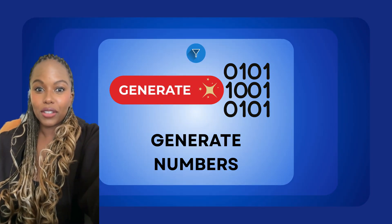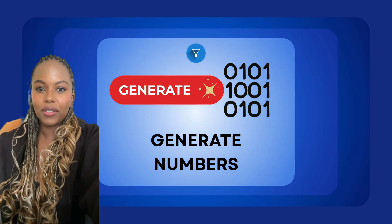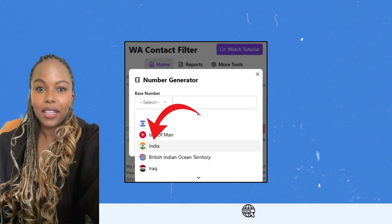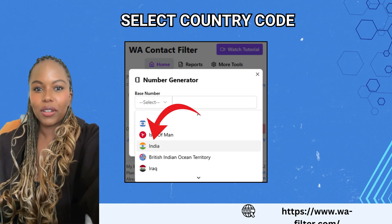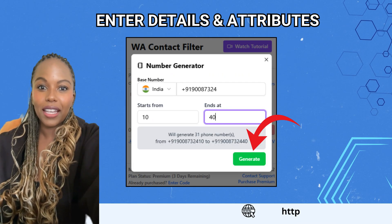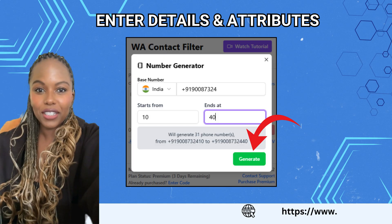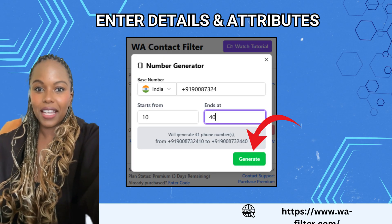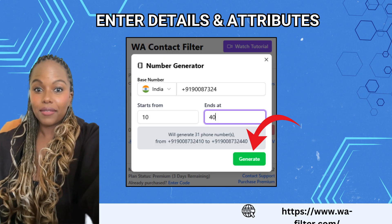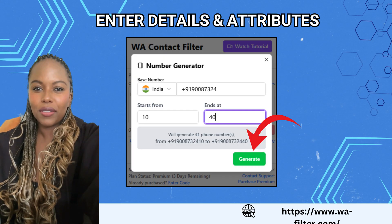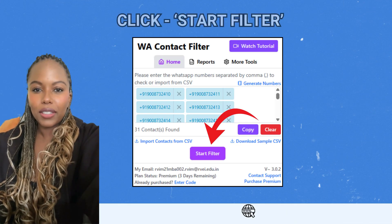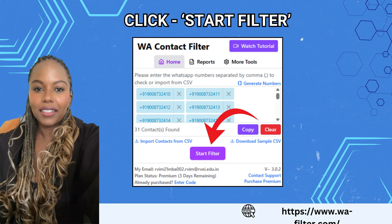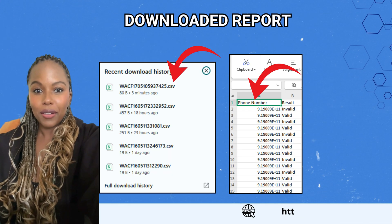There's also a unique Generate Numbers feature. Click on Generate Numbers, input your country code and a base number like the first eight digits, then choose a range — say from 10 to 40. The tool will generate 30 new numbers and check their WhatsApp status instantly after you click Start Filter.